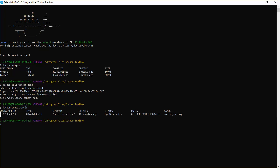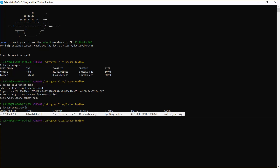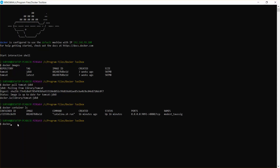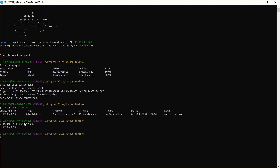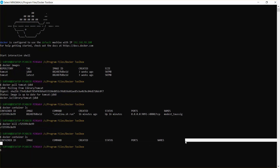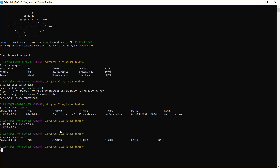I'm going to stop this container and rerun a fresh one. To stop a container, use the command docker kill followed by the container ID and press enter. You need to specify the container ID to kill a specific container. After running docker containers ls again, I have no containers running now.